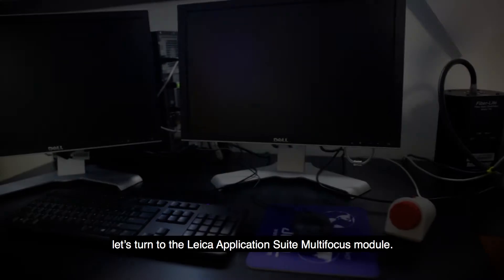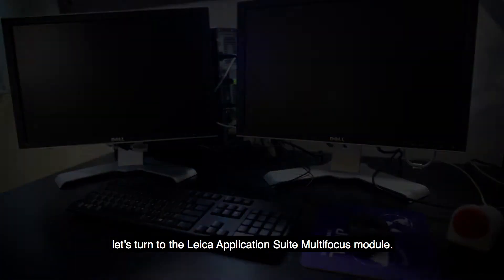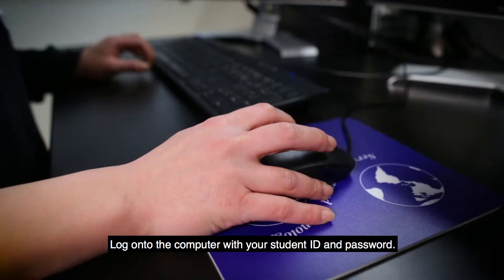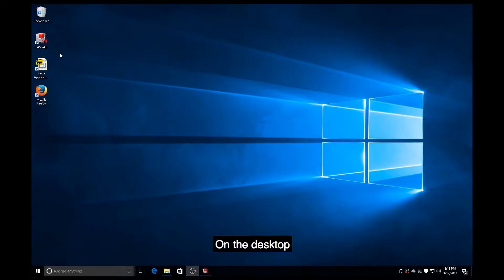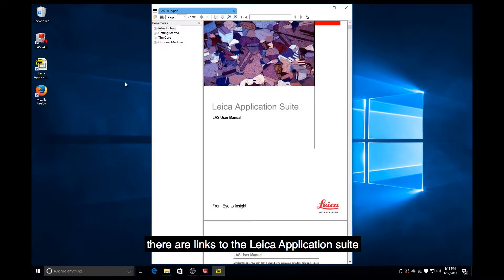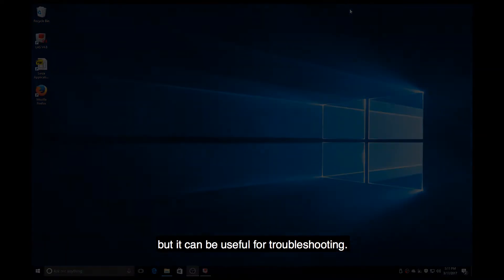Now that you've familiarized yourself with the physical components of the instrument, let's turn to the Leica Application Suite multi-focus module. Log on to the computer with your student ID and password. On the desktop, there are links to the Leica Application Suite and the Leica Application Suite user manual. We won't be discussing the manual in this workshop, but it can be useful for troubleshooting.